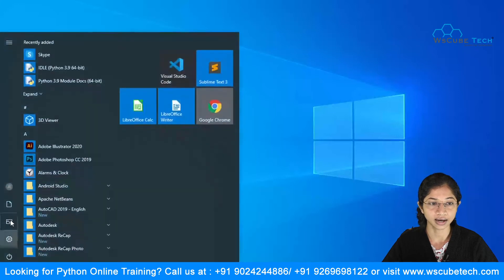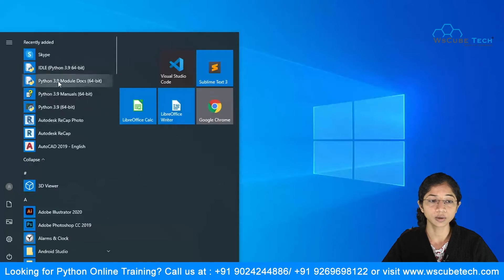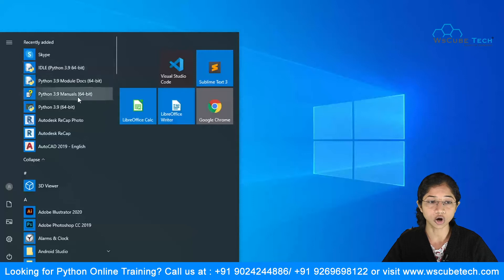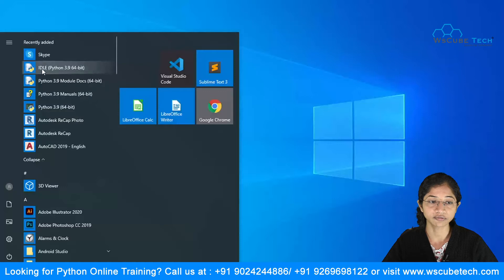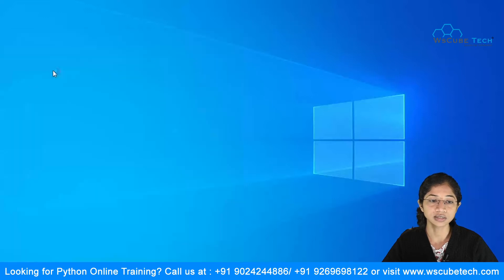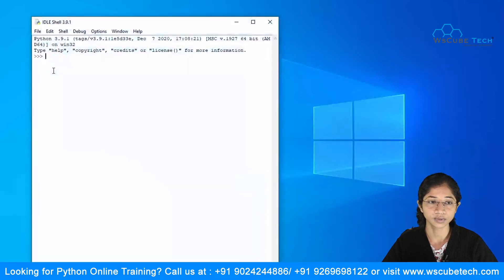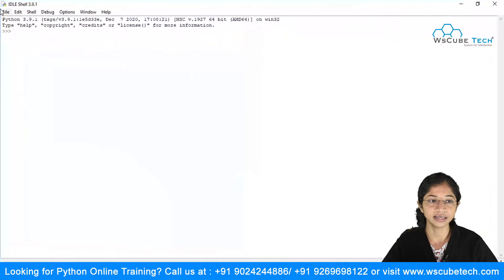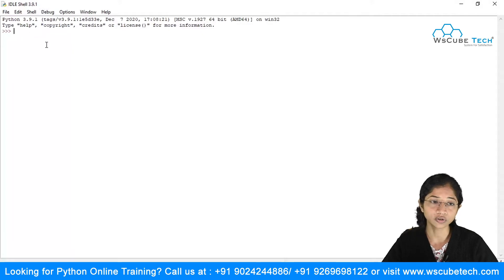Go to the Start menu. In the recently added section you can see Python is installed. It comes with IDLE Python 3.9 for 64-bit, module docs, manuals, and the Python terminal. Let's first check out IDLE — just click on it.